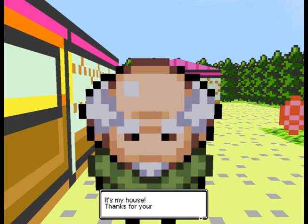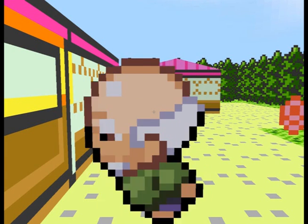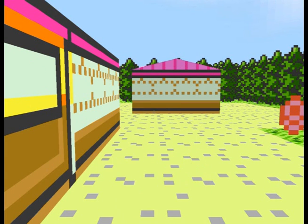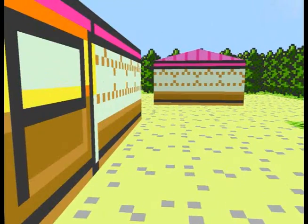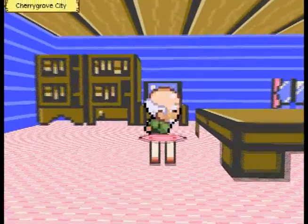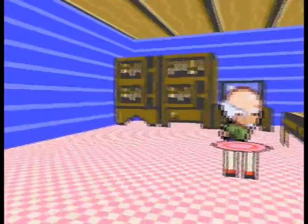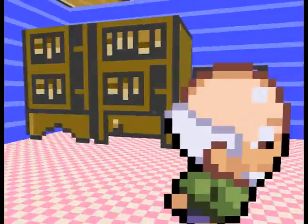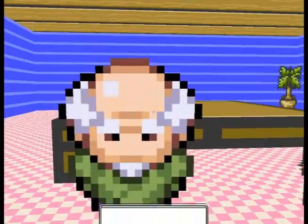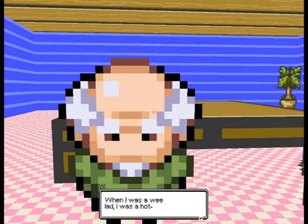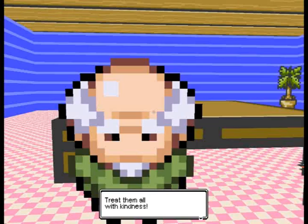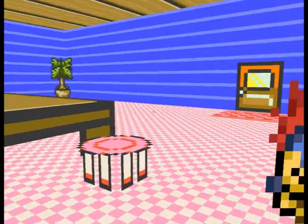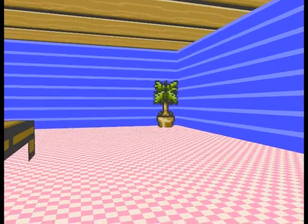That's his house. He just wanted to be for company. This old man just wanted to be for company. For one minute I thought that was a stripper poster. I was a wee lad, I was a hot shot trainer. Here's a word of advice, catch lots of Pokemon, treat them all with kindness. Like I haven't heard that one before.